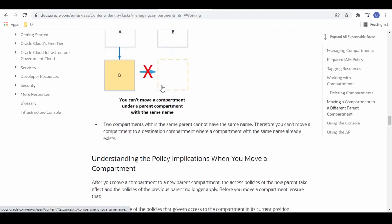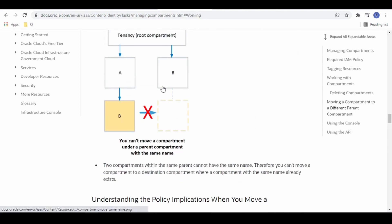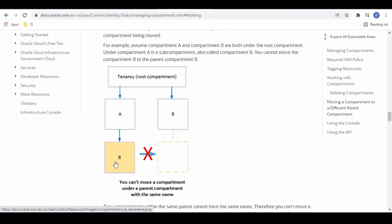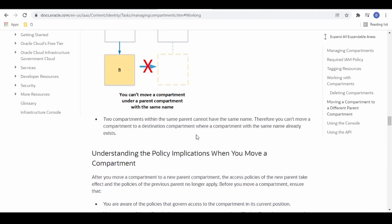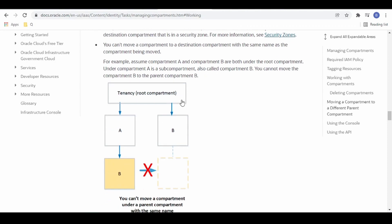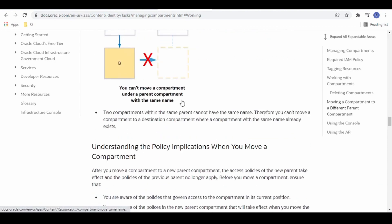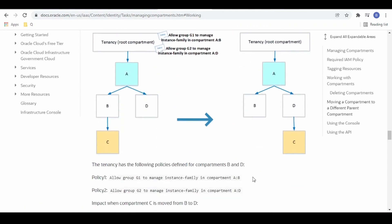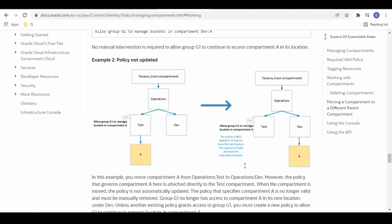There are a few policy examples provided in the documentation. When you write a policy for a particular compartment and that compartment is moved from one parent to another, you can see how access for a particular group or user is lost or gained — you can check those examples in the link.